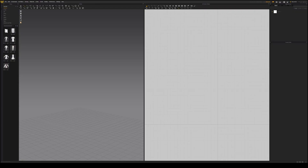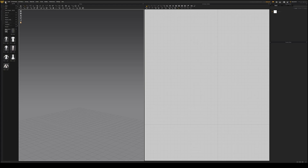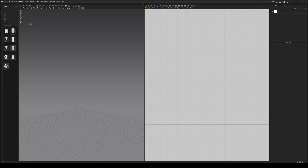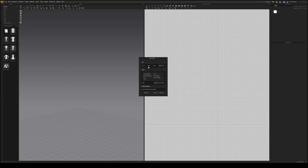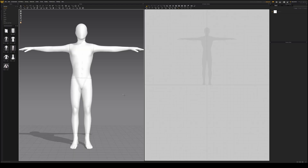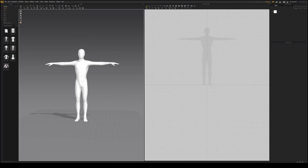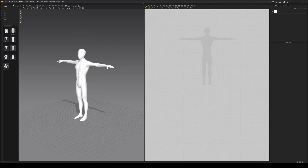In Marvelous Designer, import your character by going to Import and selecting Alembic. Find your exported file and make sure the frame rate is correct, then leave the other settings as they are.